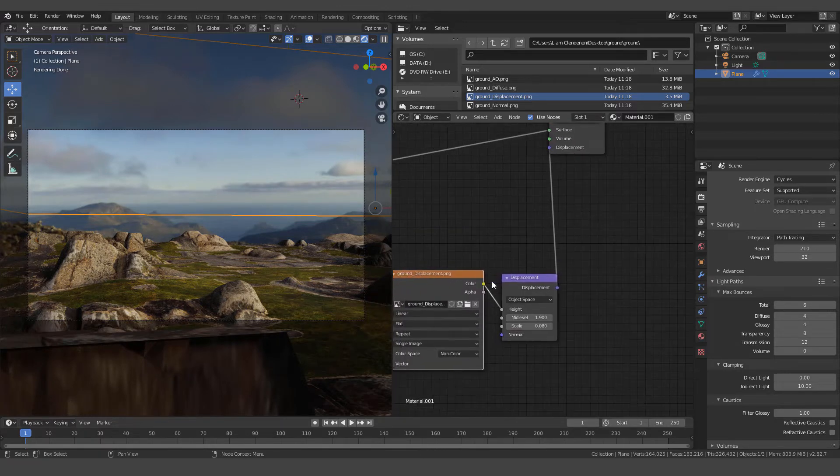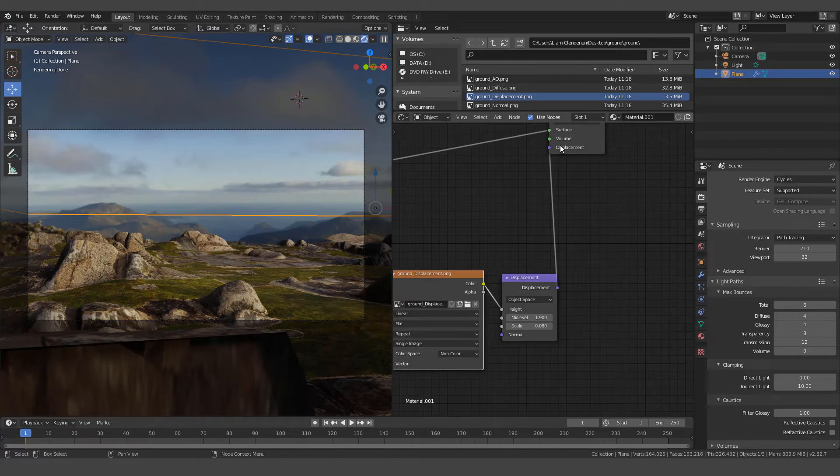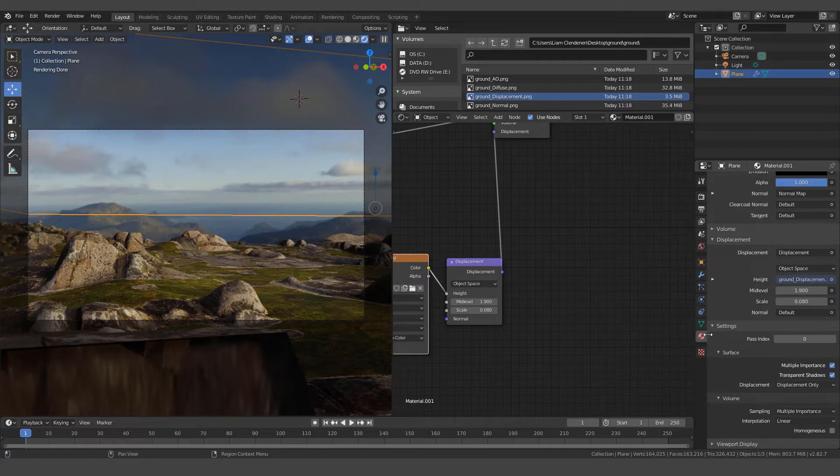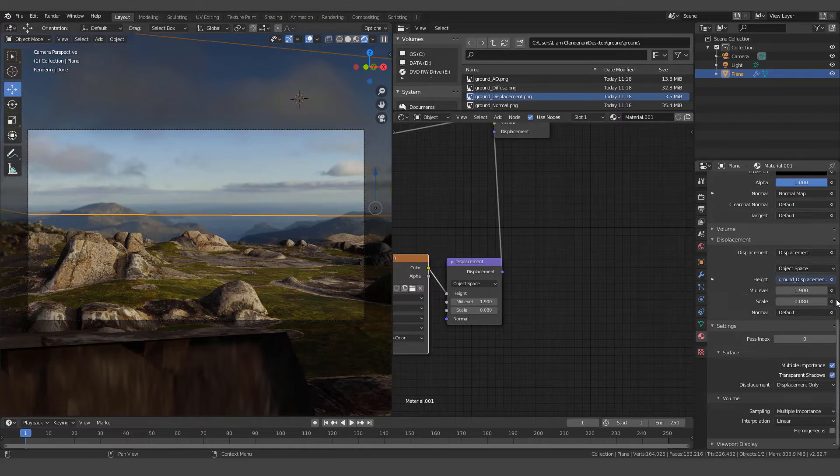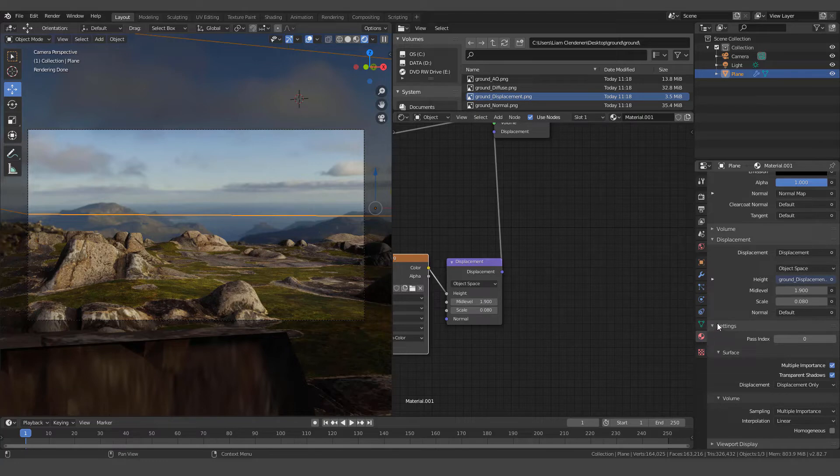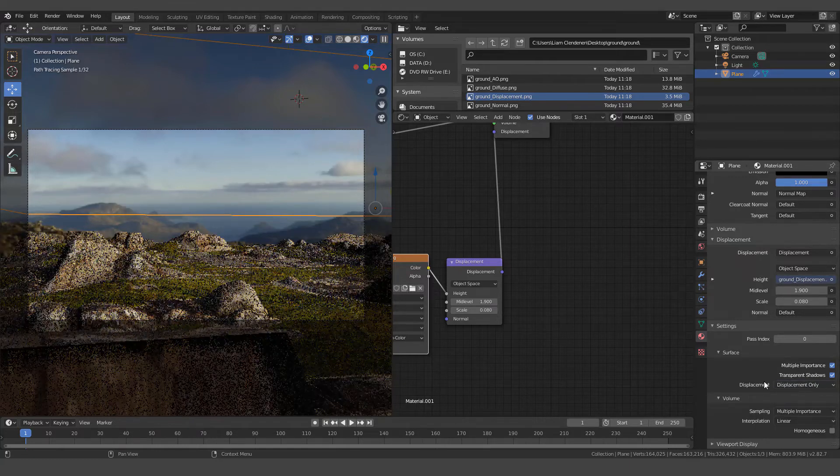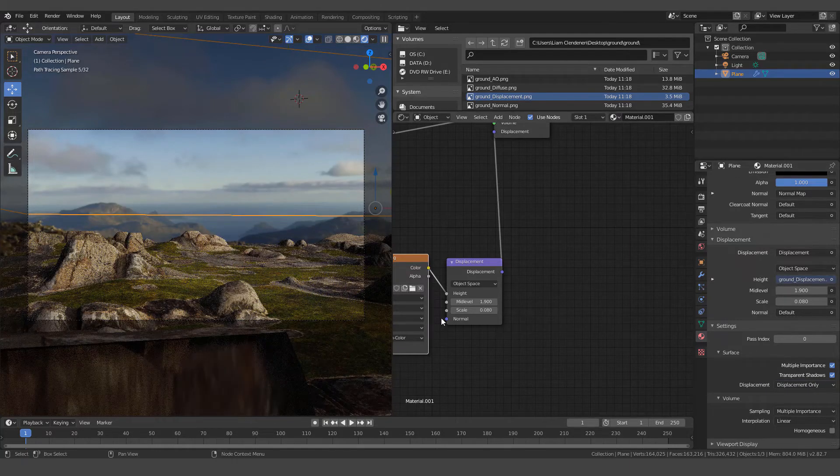Once we have that set up like that, then we can come over here with our plane selected. We can come down to its materials. We can go down to the bottom here. We'll see it says displacement. This node here, this information here is exactly the same as this information here. We can control it here or here. If we go down a little bit below in the surface, we want to come down to where it says displacement. We want to make sure that it says out of all these options, displace only.